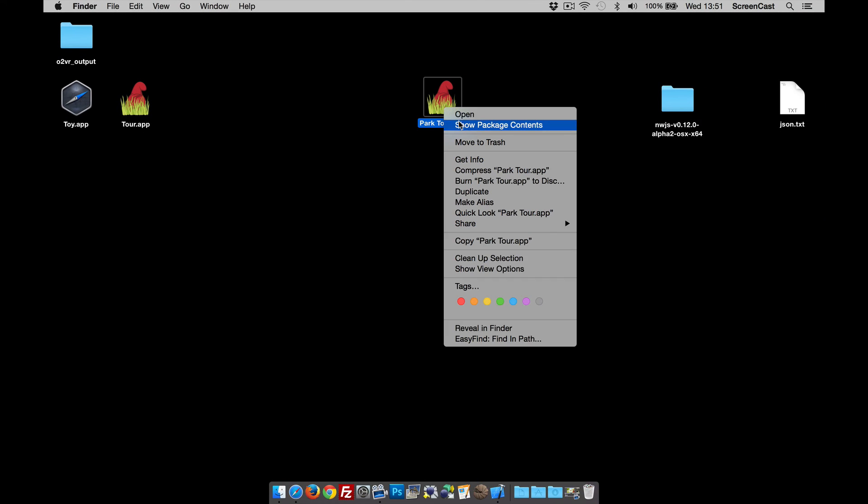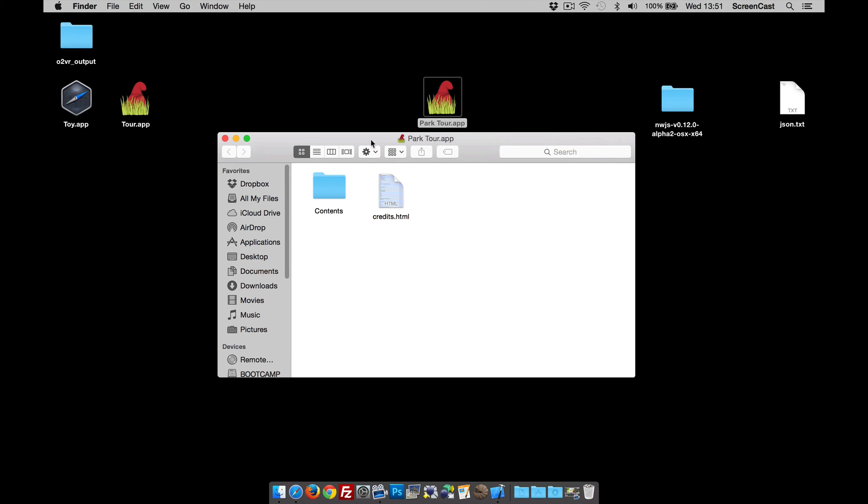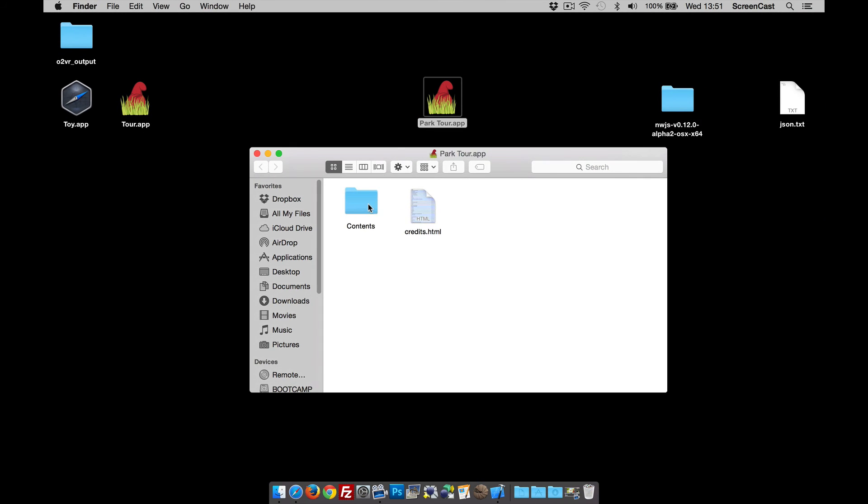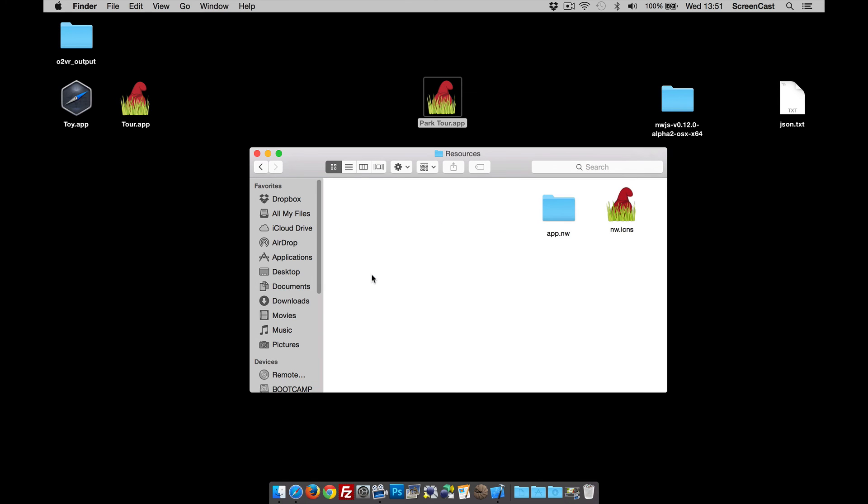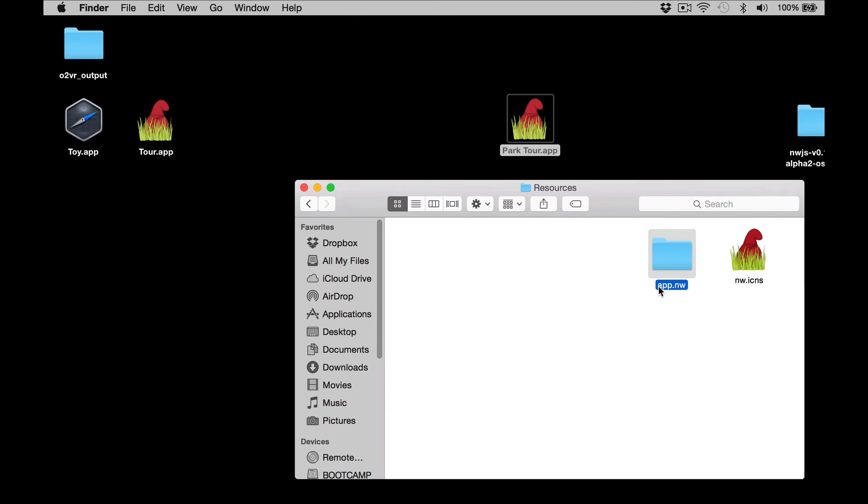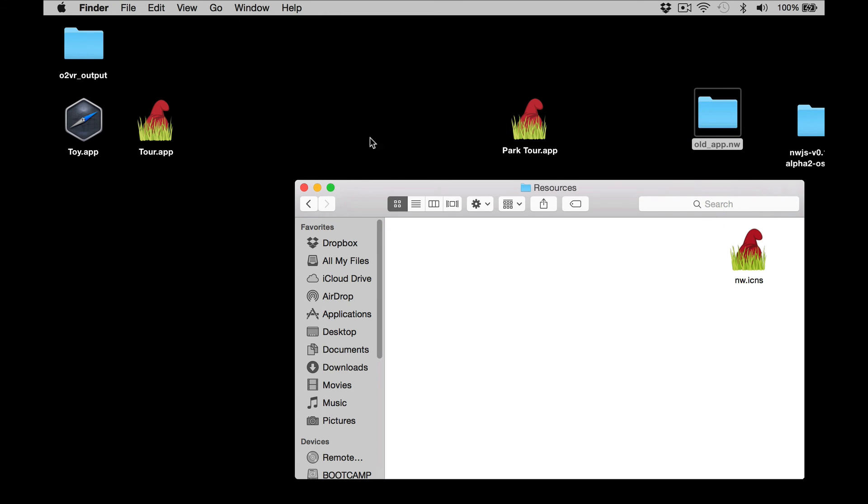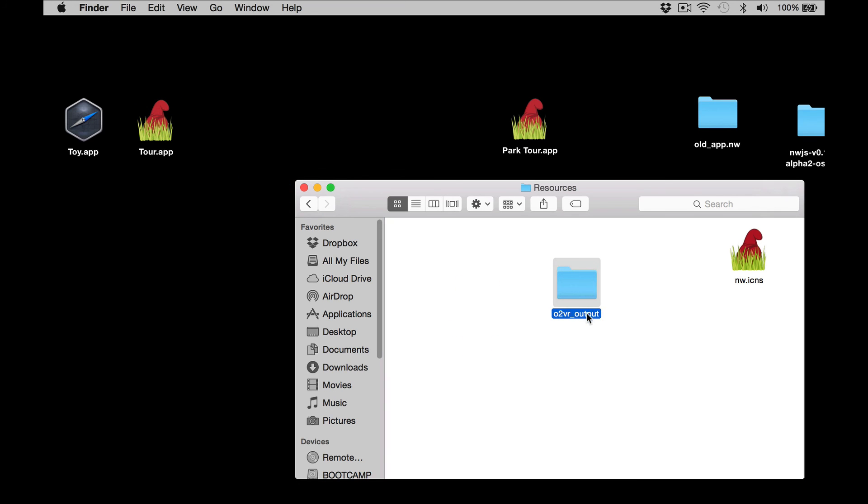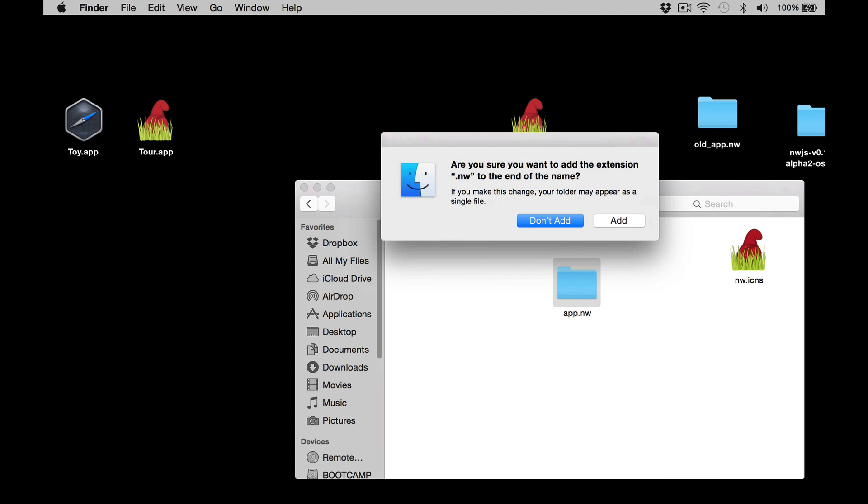Just to prove a point, what I'm going to do is go show package contents, Contents, Resources. I'm going to label the app to old_underscore and move it out. I'm going to drag in the Object 2VR file. I'm going to call that again, we've got to call it app.nw. Yes, I want the extension, add it.